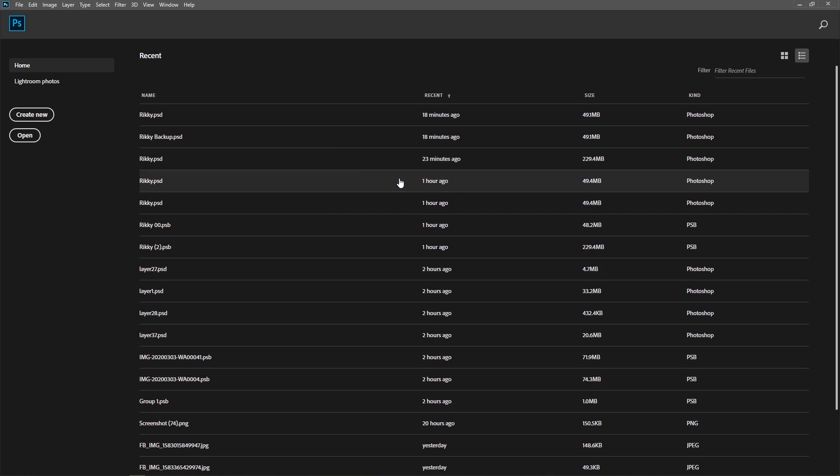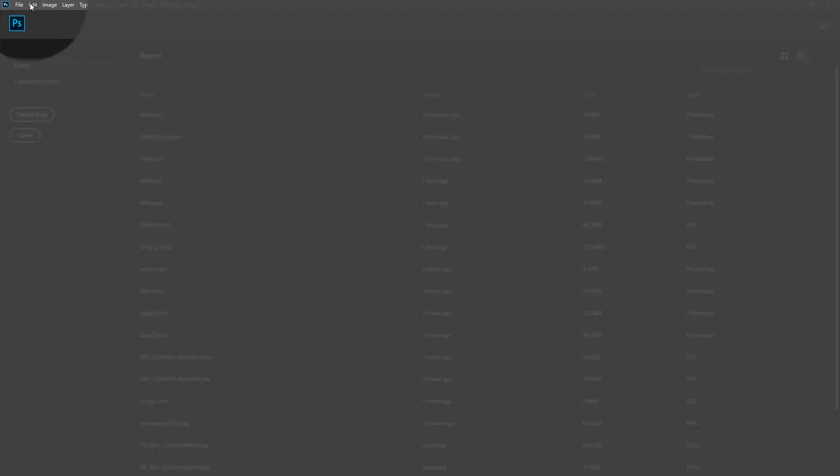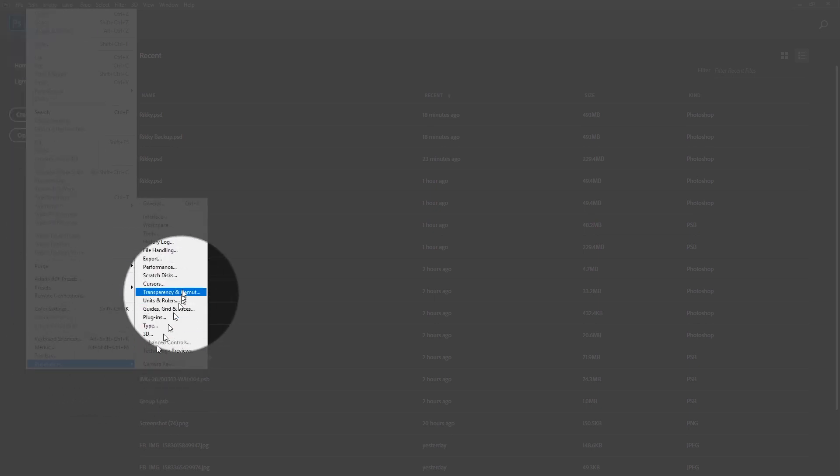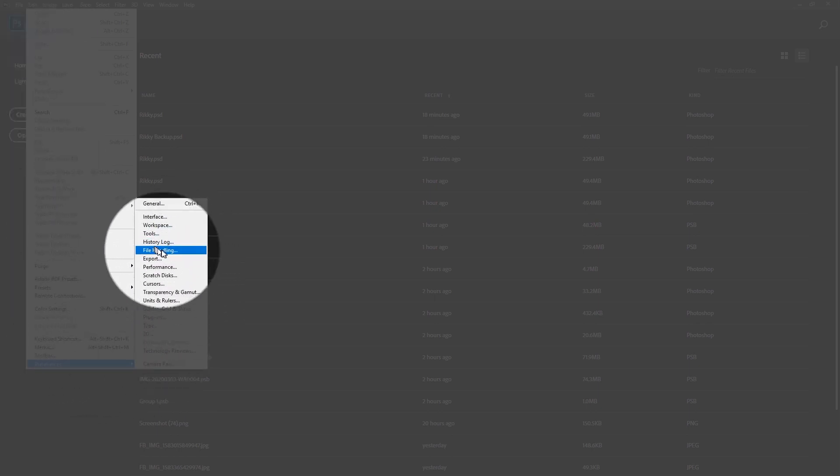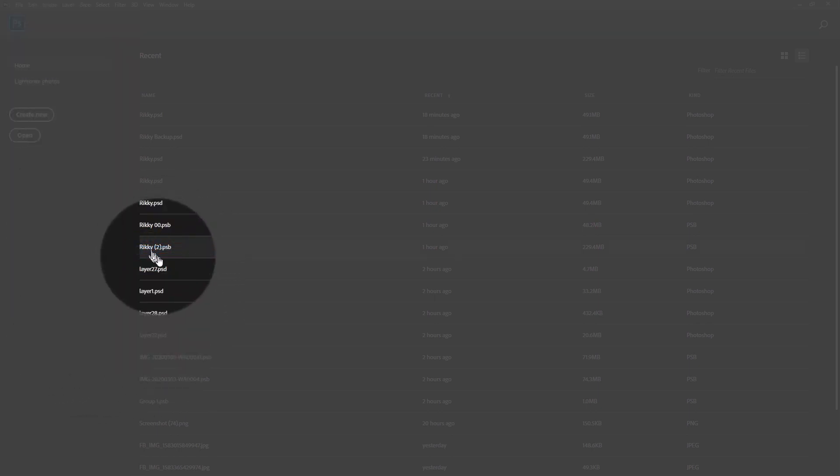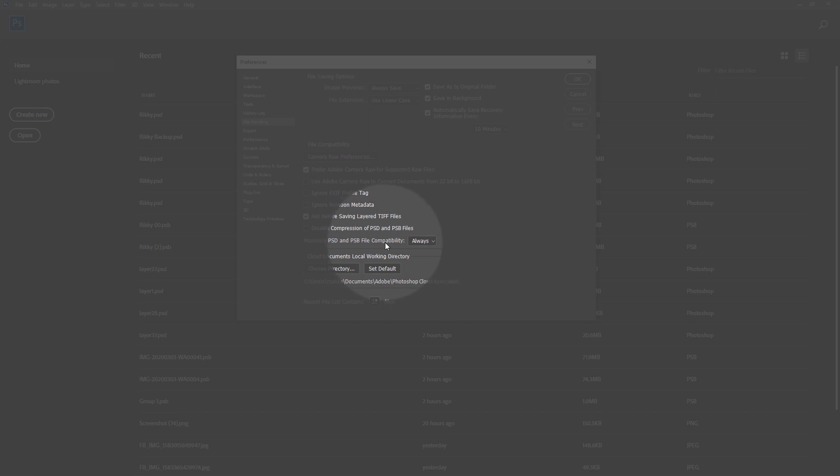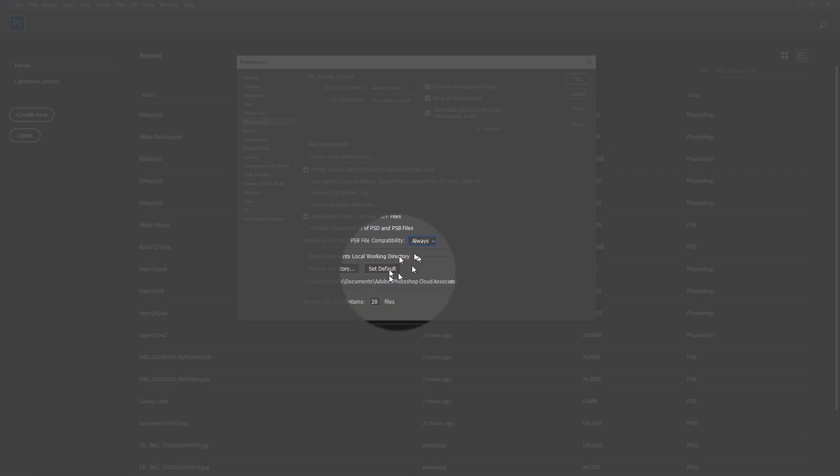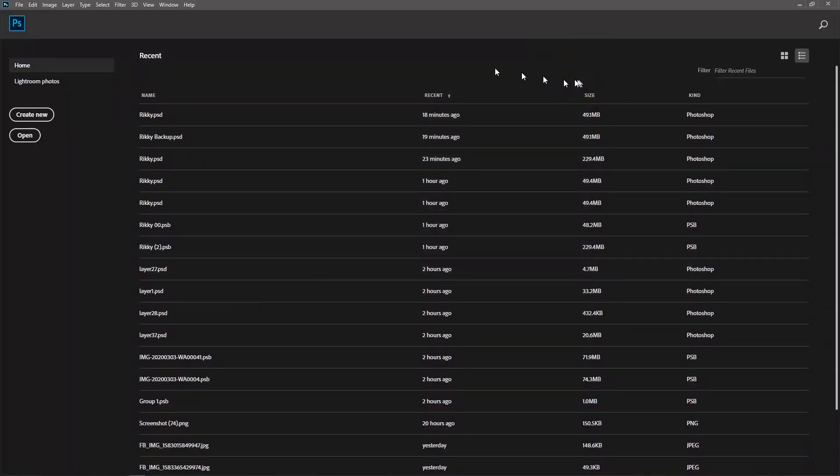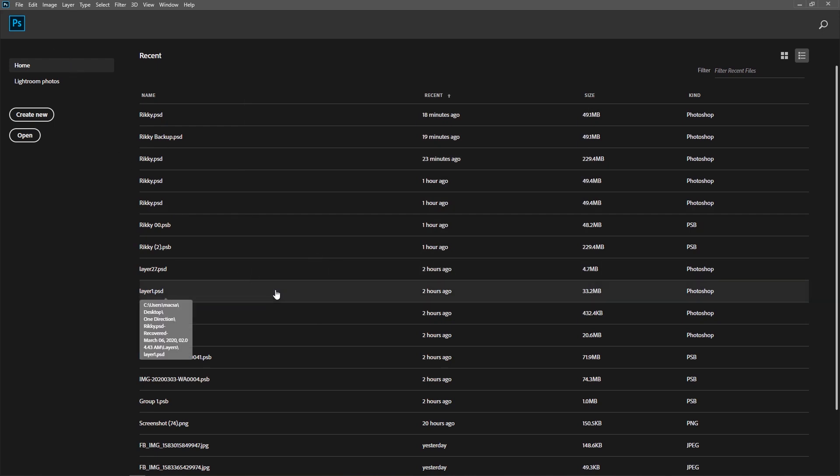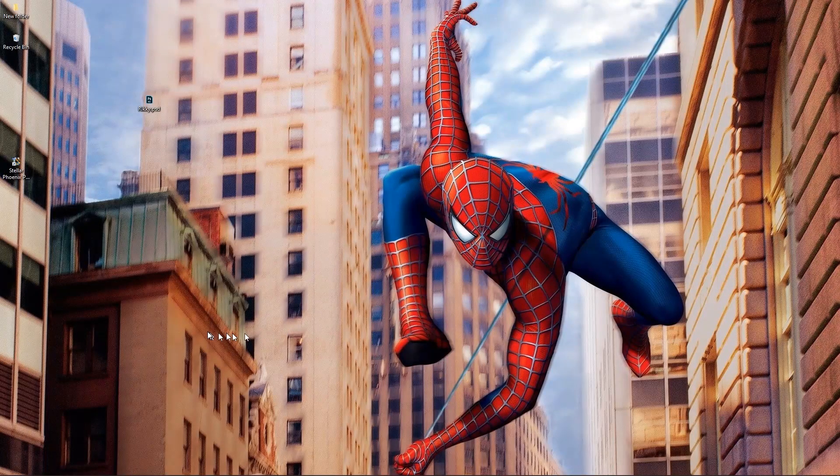So the first fix I got was from Adobe forum, probably suggested by the Creative Cloud members or Photoshop themselves. They said go over to Edit, Preferences and over to File Handling. Go over to this part that says maximize PSD and PSB file compatibility, set towards always because it's on ask. Set to always and hit okay, and you open up the file and that should fix it.